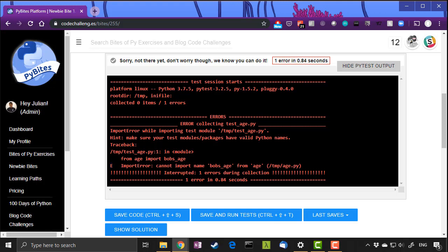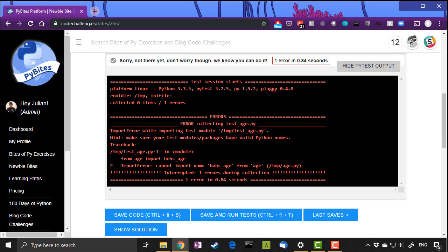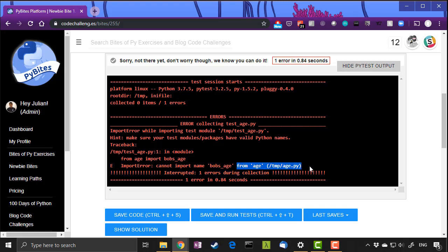Go look for the E. The E indicates where the error is. So for now you can ignore all of this stuff and look straight for the error line. Now this error line is saying cannot import Bob's underscore age.